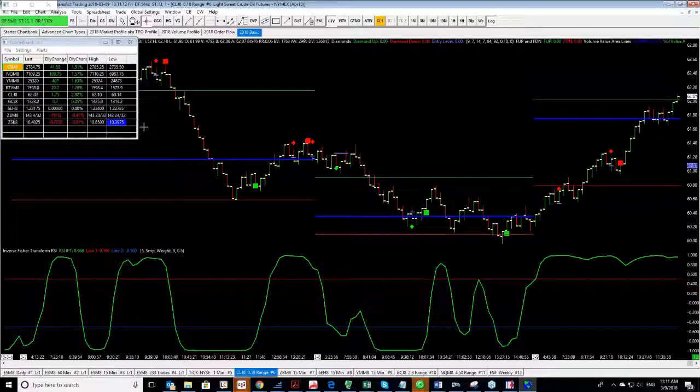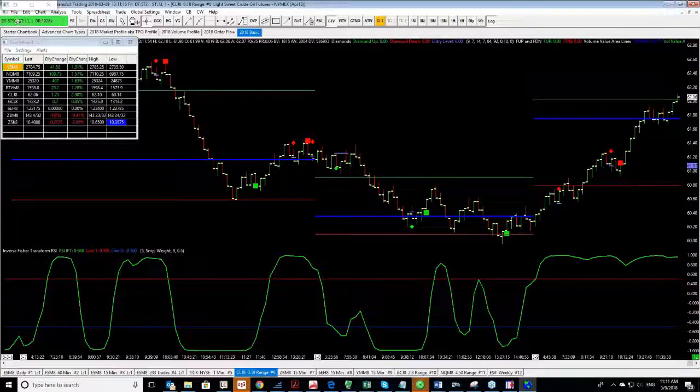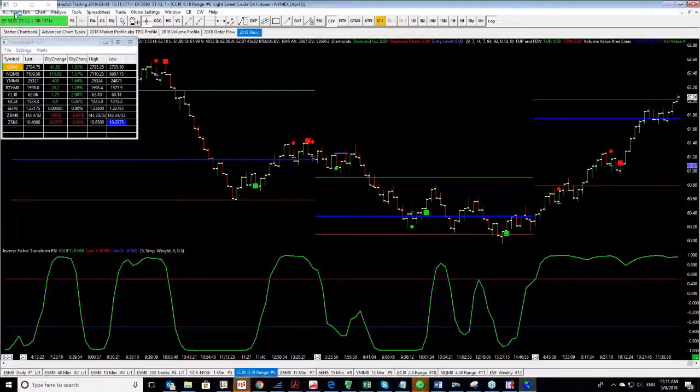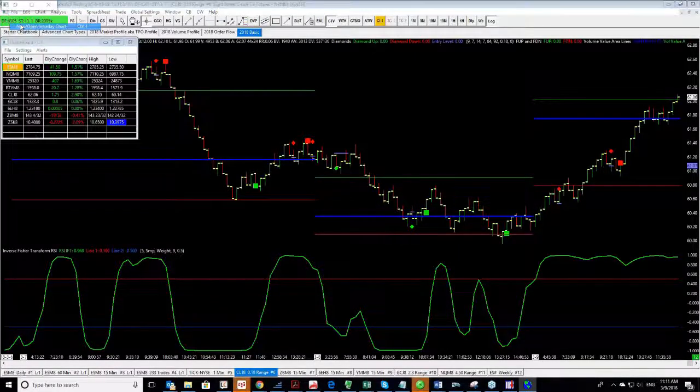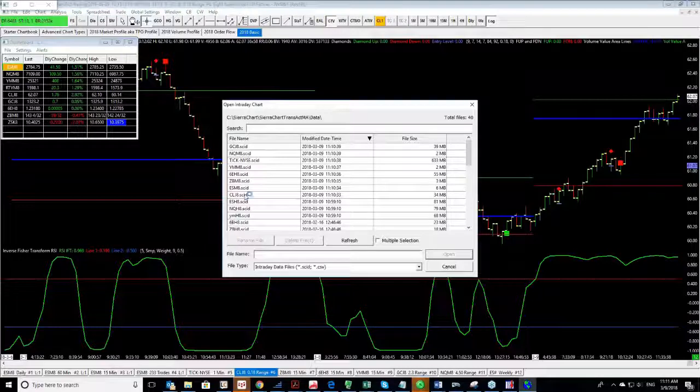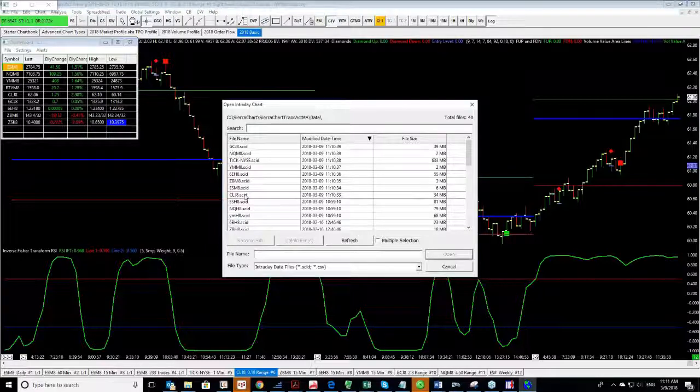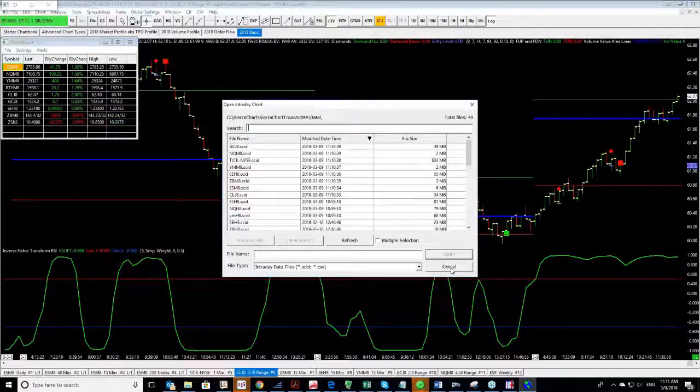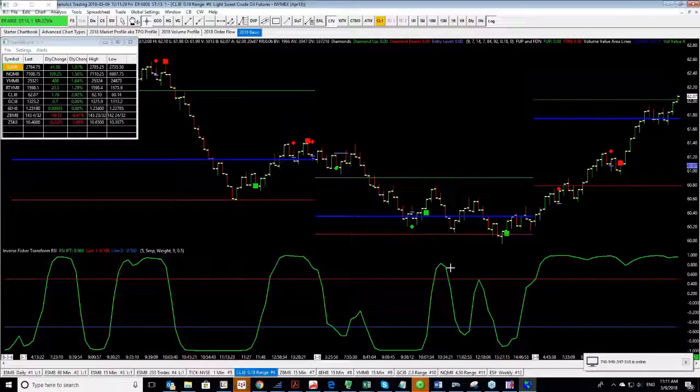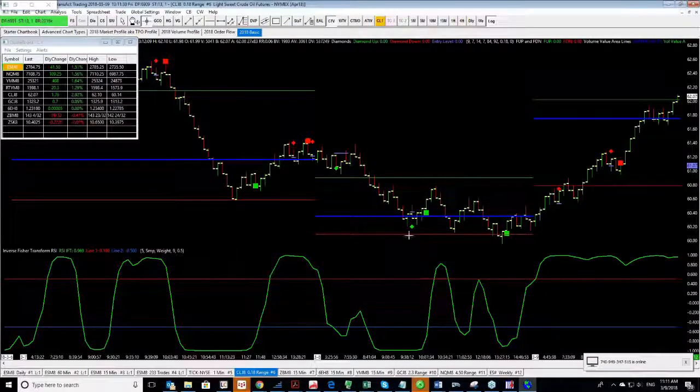The main thing is how to open a chart. One way is like I showed from the depth, from the Shogun screen. The other way is by going to File, New, Open Intraday Chart and selecting the market that you want to open.